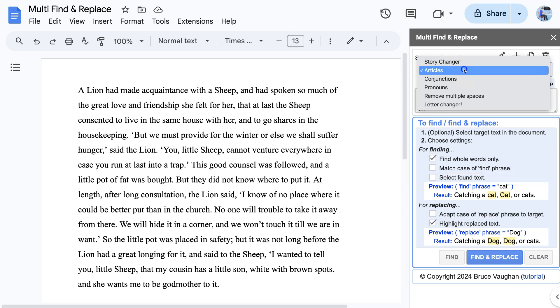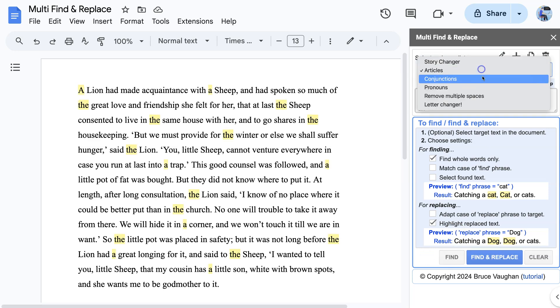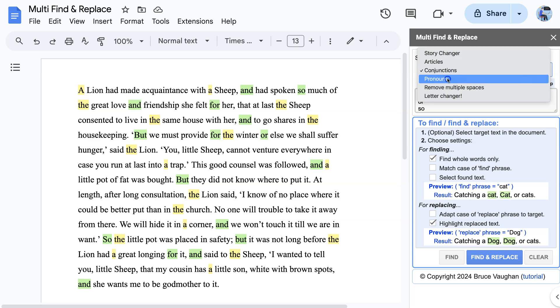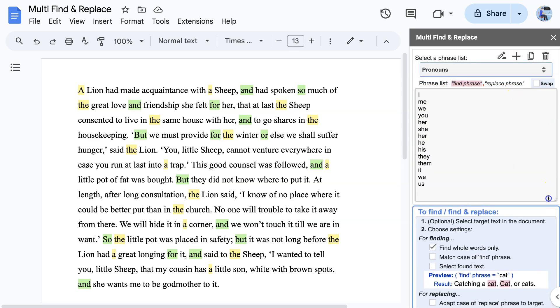First we find the articles, then the conjunctions, then the pronouns.